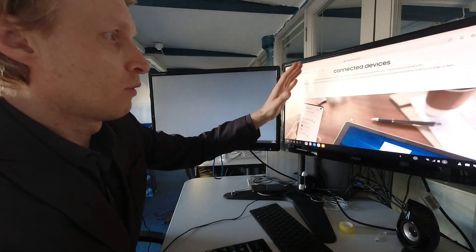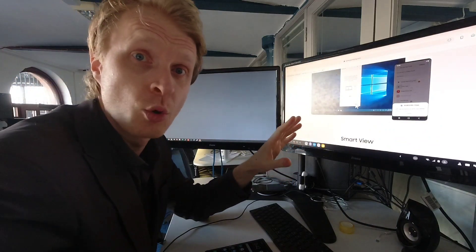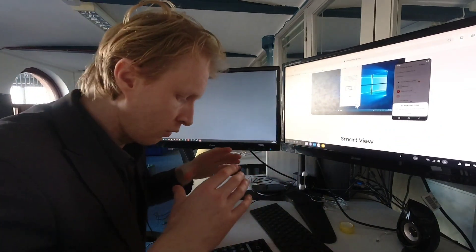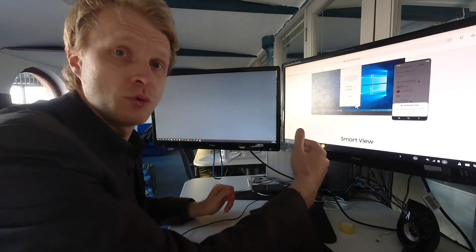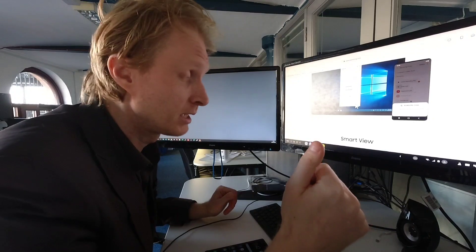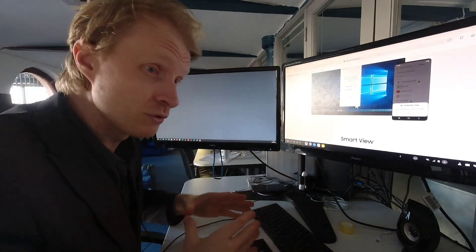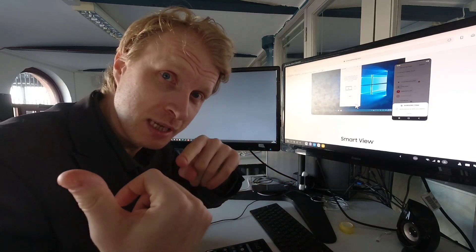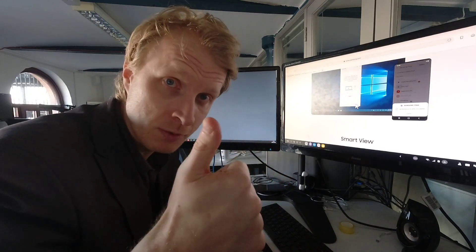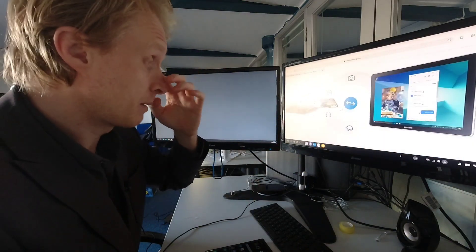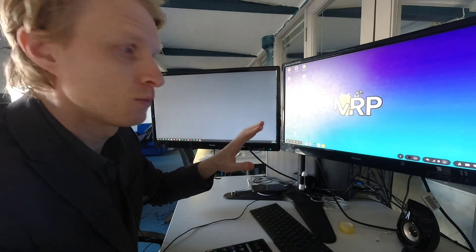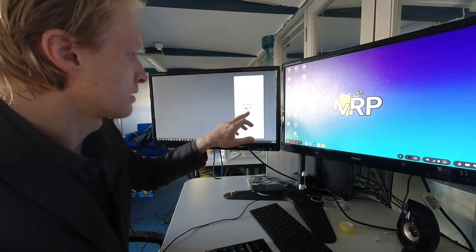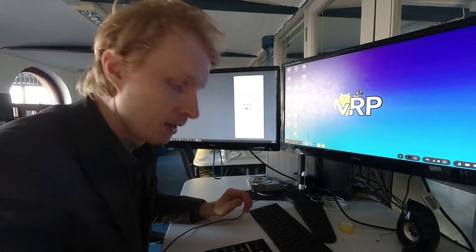Just to let you know about Samsung Flow, it allows you to cast your phone screen to a Galaxy tablet or Windows machine. So you can take your Galaxy device, Galaxy phone, and cast your screen to a Windows machine and control your phone screen remotely, which I will demonstrate in a second. I already have Samsung Flow installed on this machine, so we're going to minimize and run Samsung Flow. This is Samsung Flow right now trying to detect my phone.